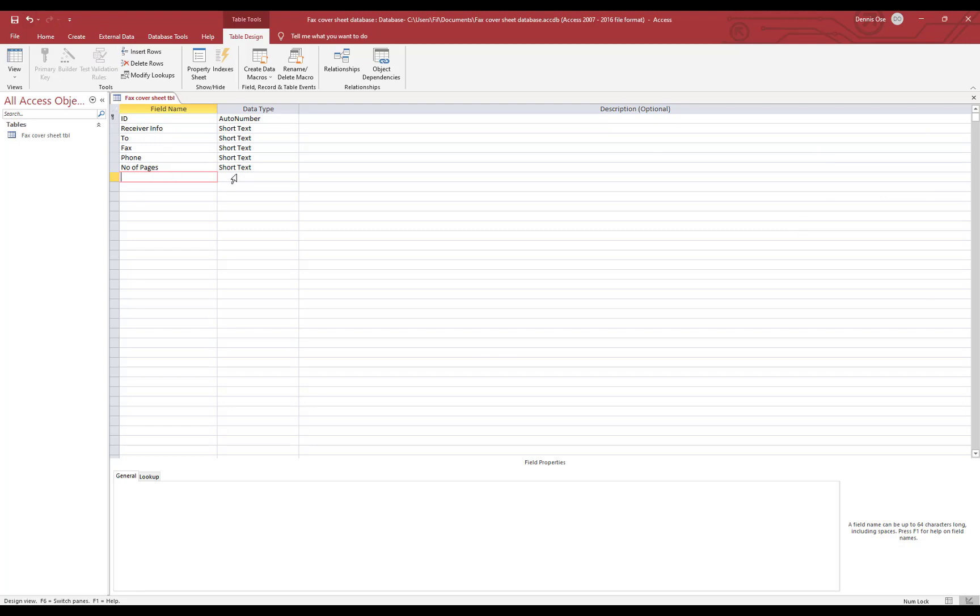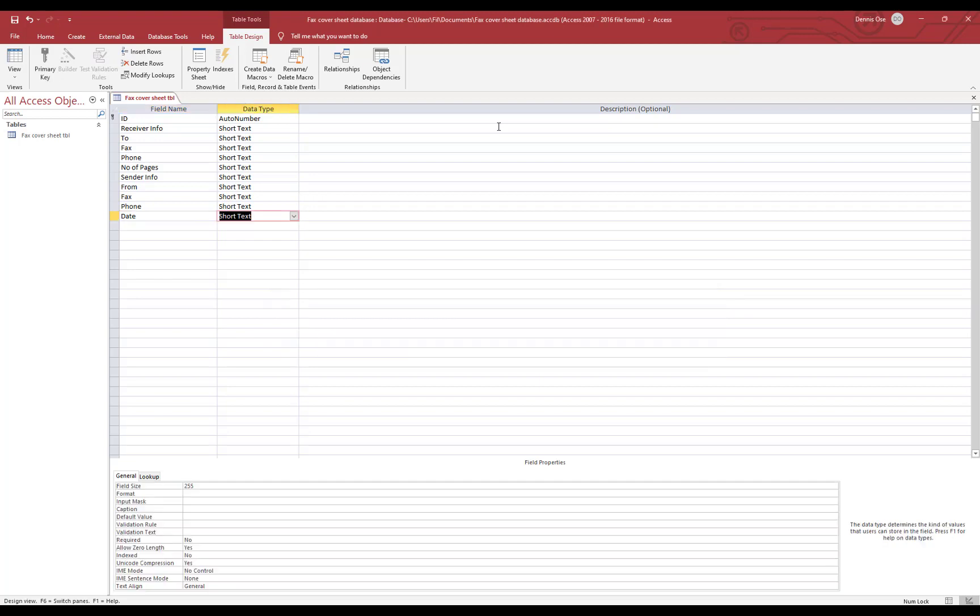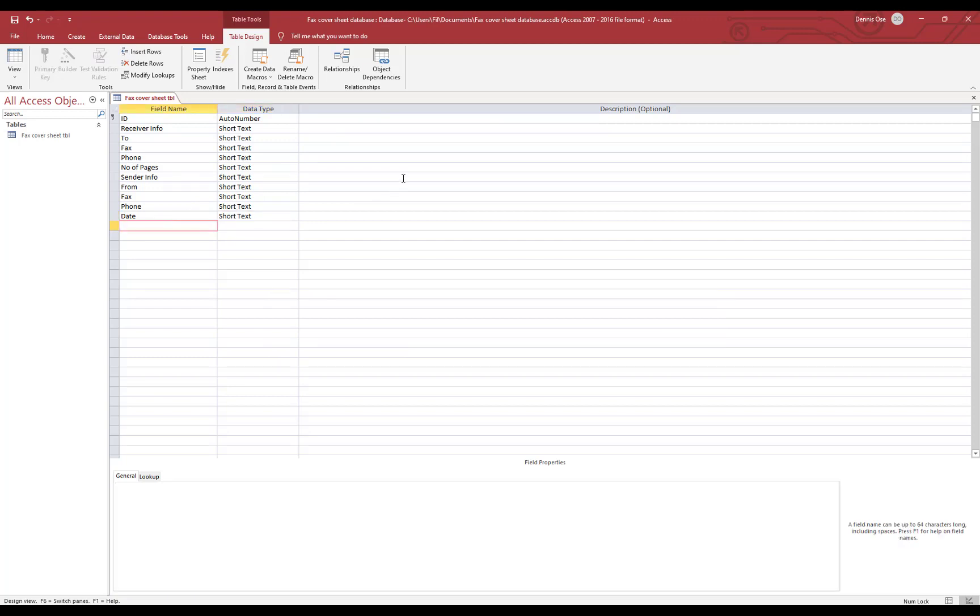And the next one is the senders. We're going to need from, the fax, the phone number, the date, and click OK. And the next one is the subject and the next one finally comment.